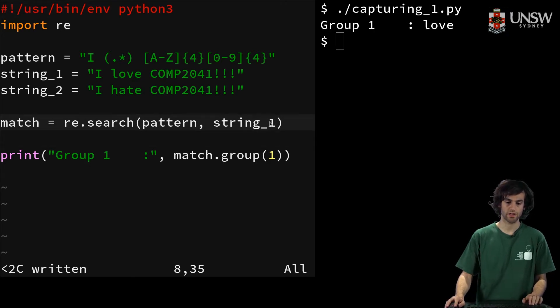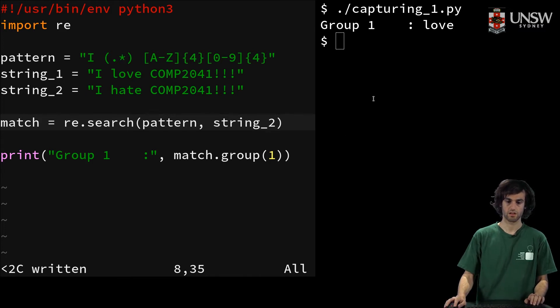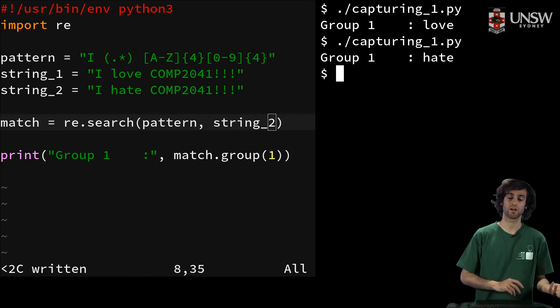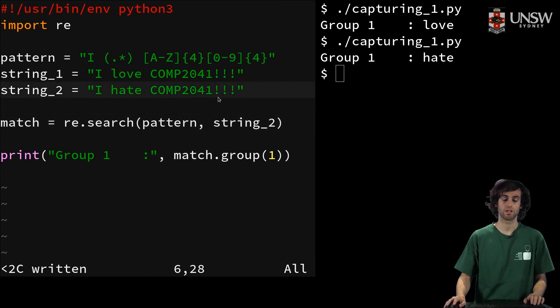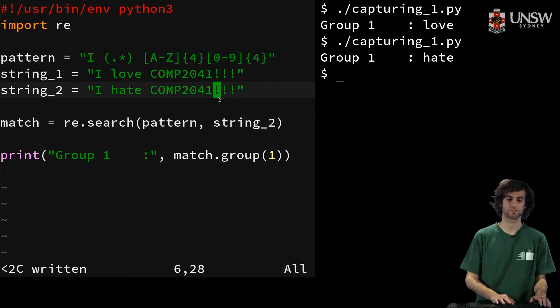And then if we change the string we're searching for, the other group we find is hate. And you can start to see how this might be useful.